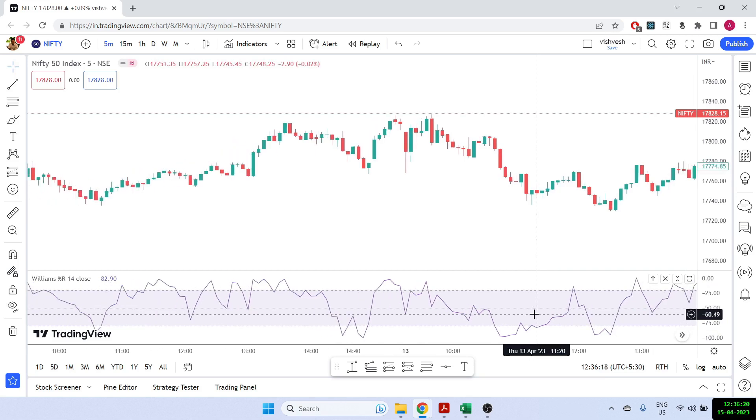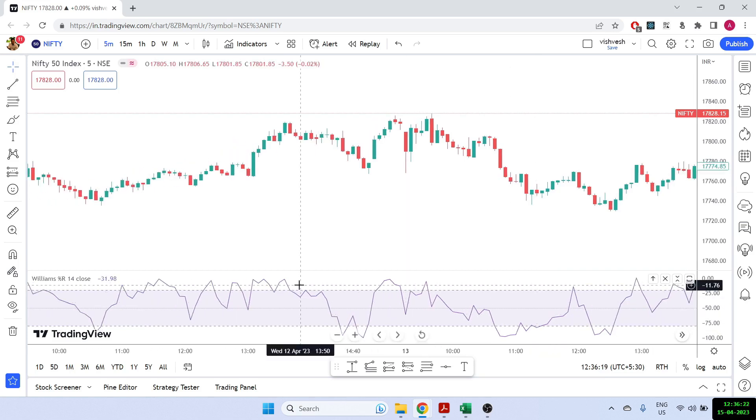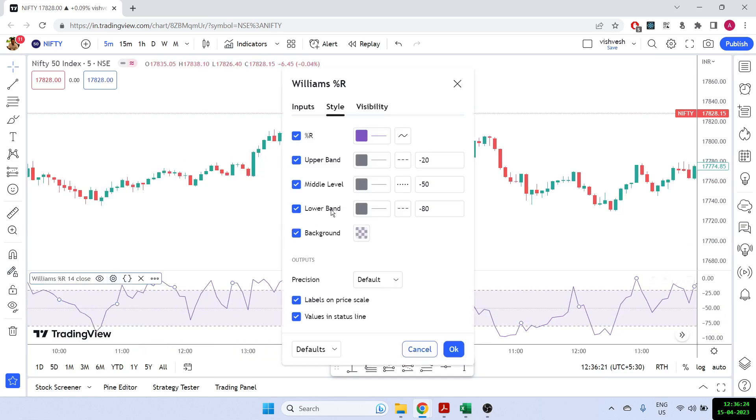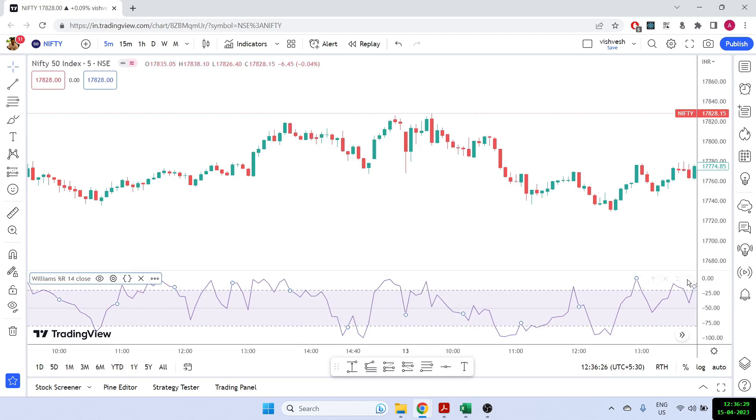But before we do that, let's see how it works. So essentially what I've done is I've added this indicator called William percentage R. And generally what you will notice is that the value of this indicator goes from 0 to minus 100. So it only goes in the negative, it doesn't go into positive.